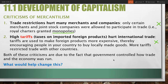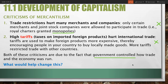Both these criticisms stem from the fact that government controlled how trade and the economy was run. Government put laws in place determining what companies could operate in a given region and what goods could be traded, while also placing tariffs and other restrictions on goods from other countries. The question is what would help change this to meet the needs of a greater number and variety of business people.